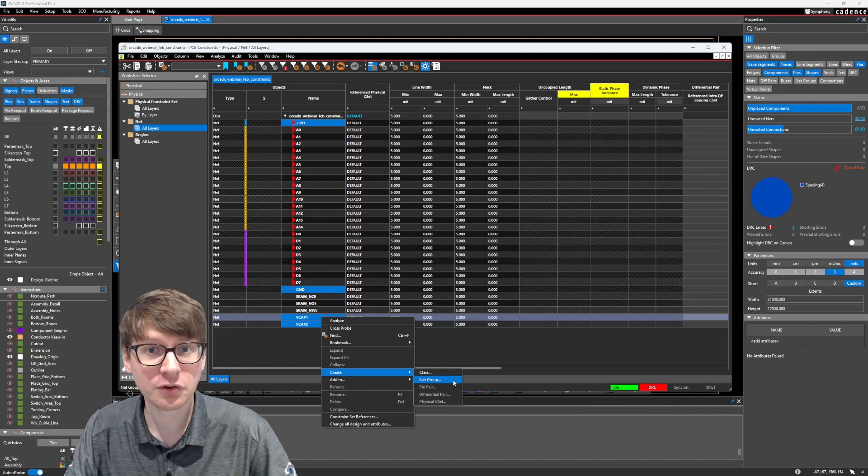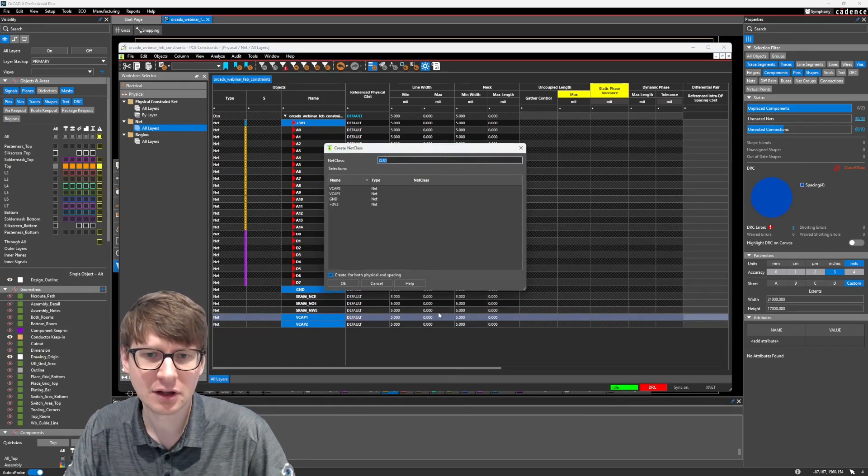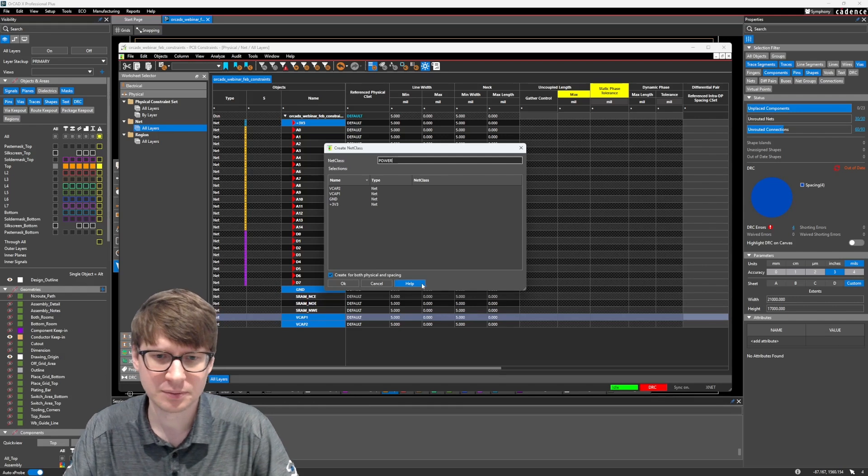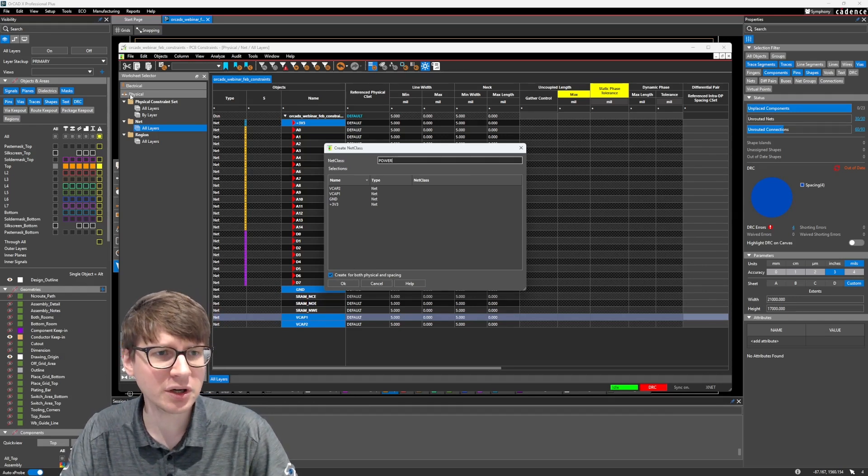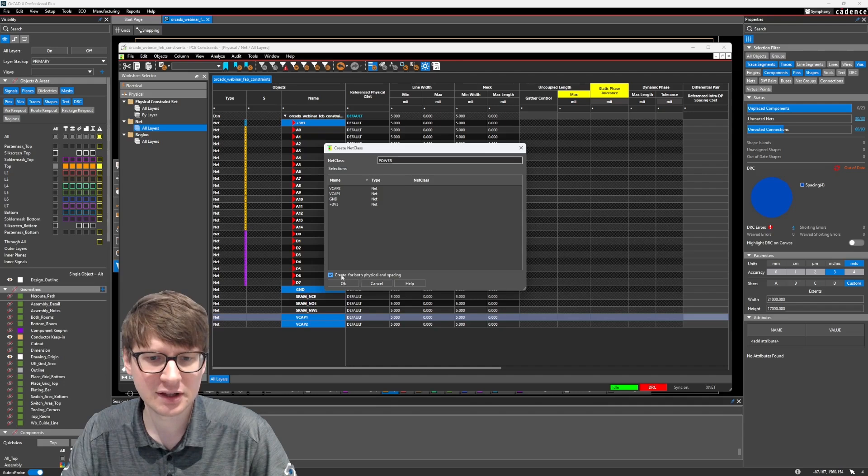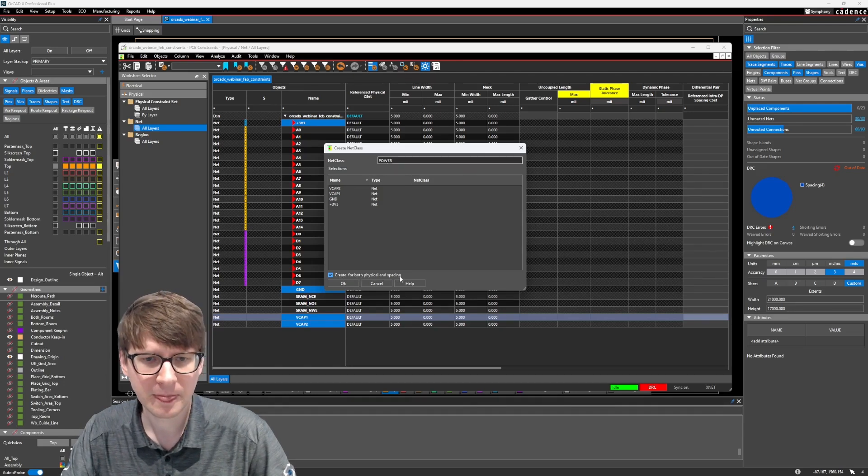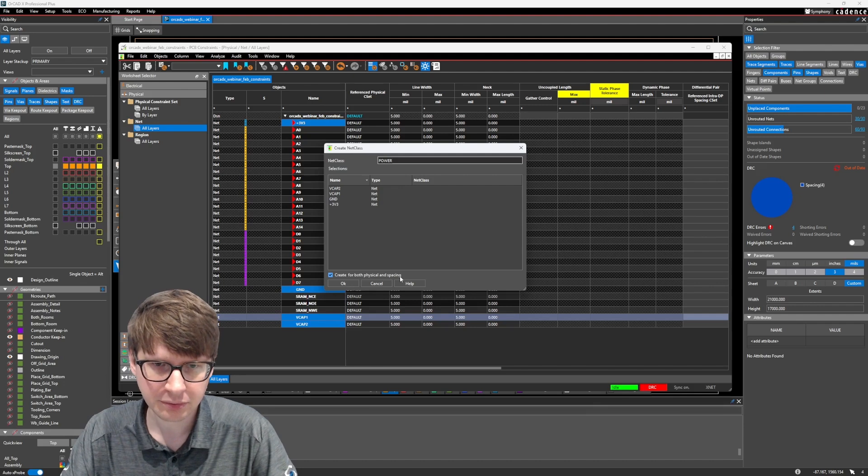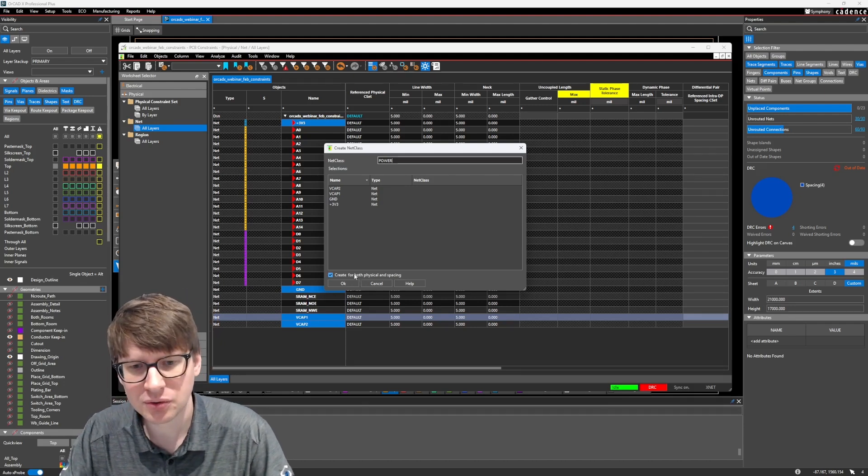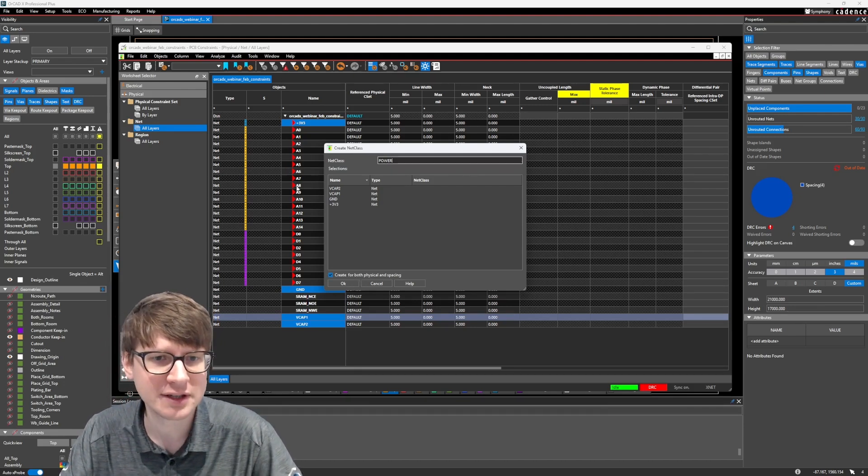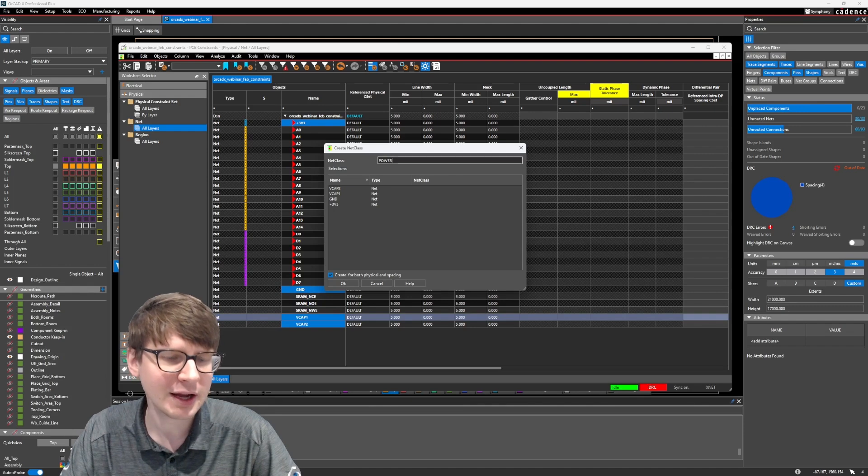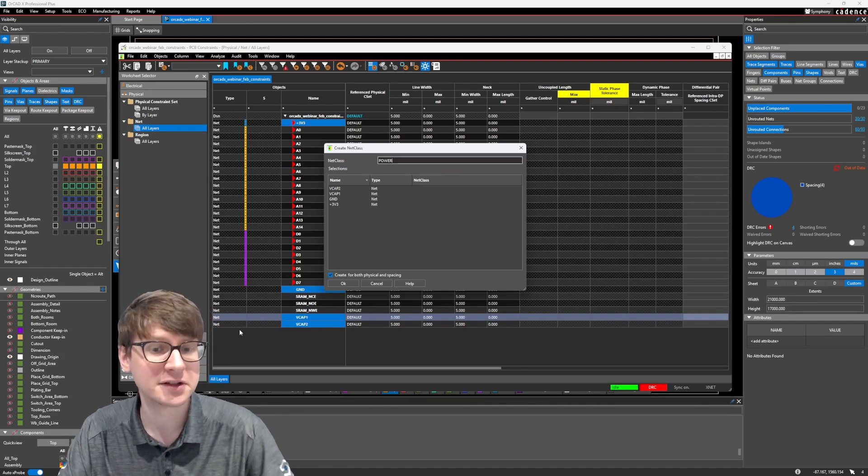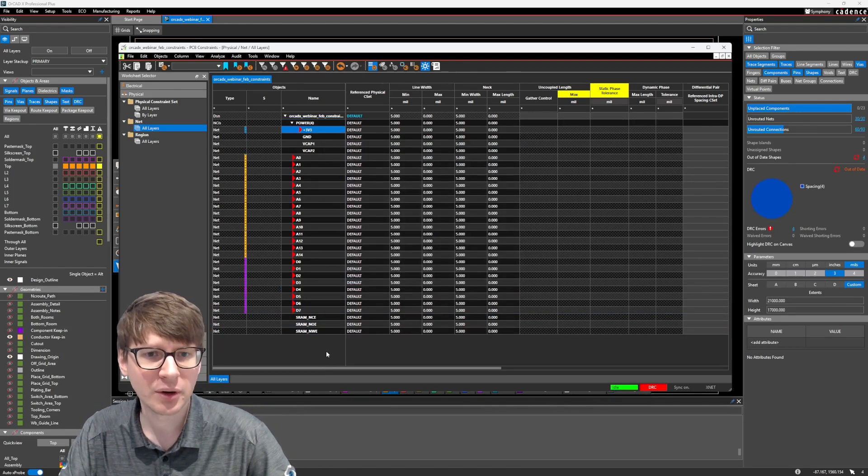So for this, we're going to go ahead and create a net class, and we're going to call this power. Now because we're in the physical domain, we have this option of selecting create for both physical and spacing. And that basically allows us to create a net class that's going to exist in both the physical domain and spacing domain, so we don't have to create it twice. Let's go ahead and click OK.